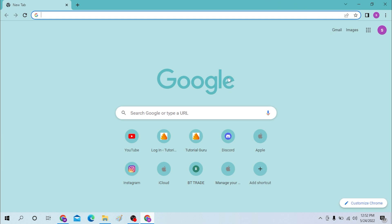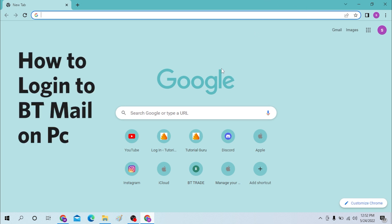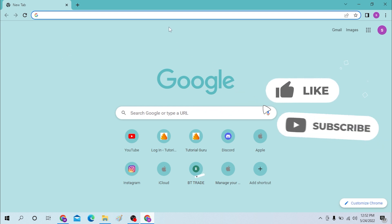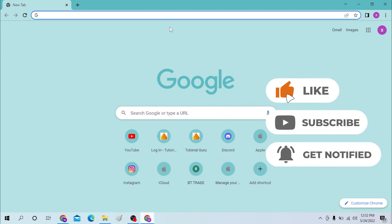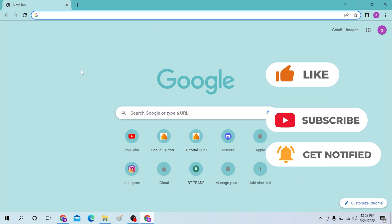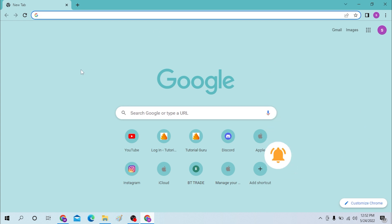Hello there, welcome to our channel Login Helps. Hope you are doing fine. I'm back with another tutorial video. Today I'll be showing you how to log in to your BT mail from your desktop. Now without further ado, let's get right into the video. But before that, don't forget to like, subscribe, and hit that bell icon for more videos.